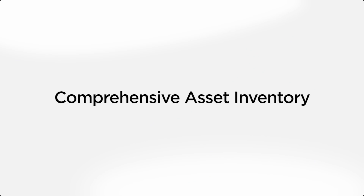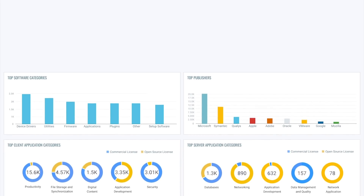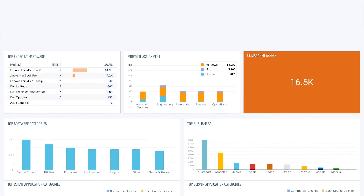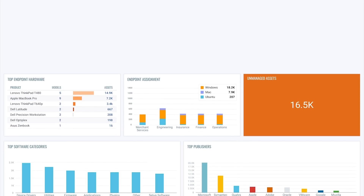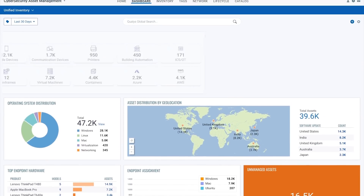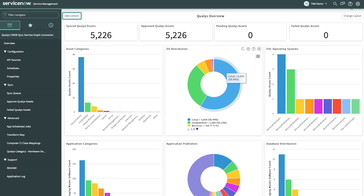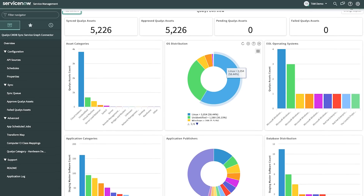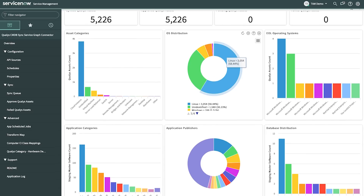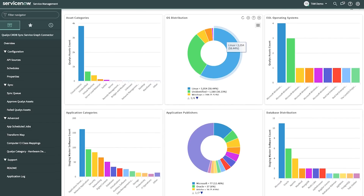First, it provides automated asset inventory of all of your global IT assets, whether on-prem, mobile, clouds, containers, OT, and IoT. Plus, it automatically classifies and normalizes the data for a single source of truth. And with two-way CMDB integration, you always have fresh, detailed asset information, whether in your CMDB or directly in Qualys.